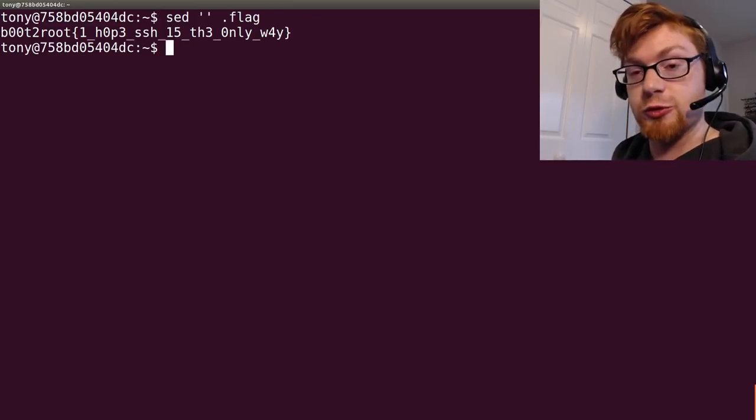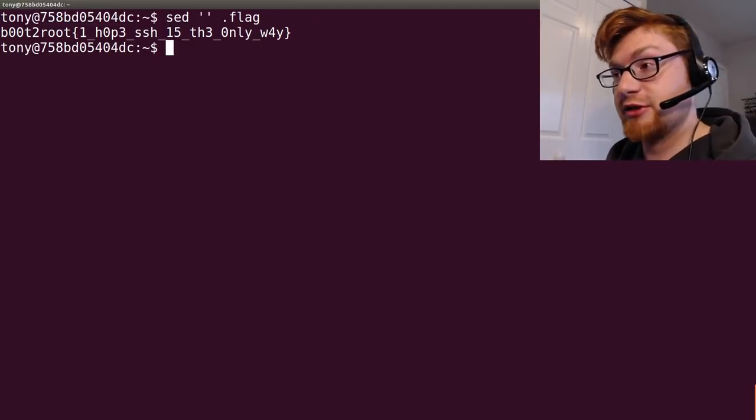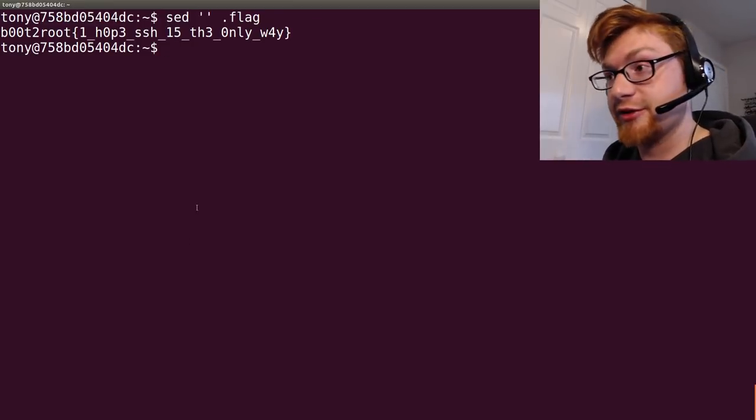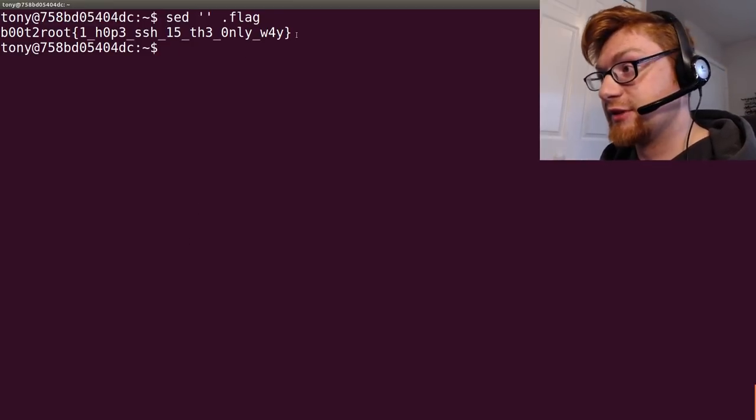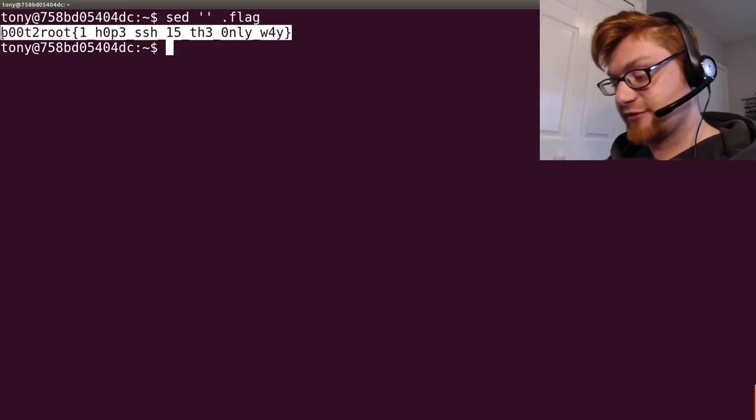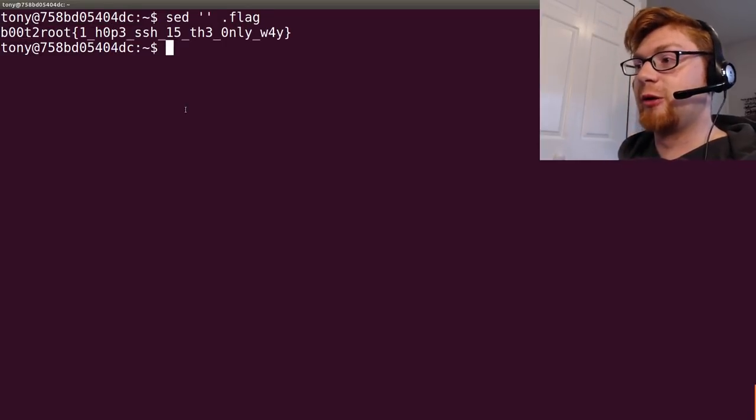Boot to root, I hope SSH is the only way. I hope that made sense, I hope that was kind of cool, I hope that was neat.